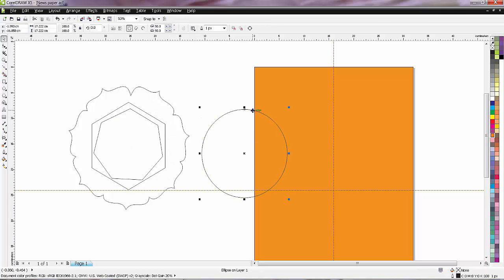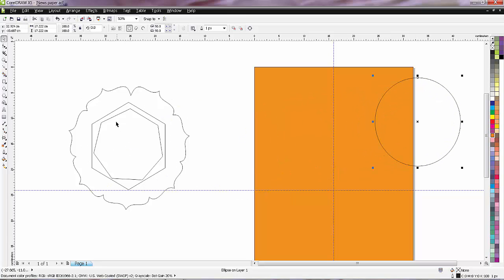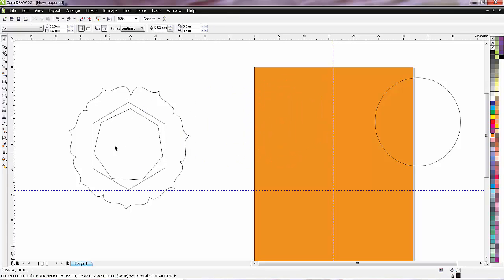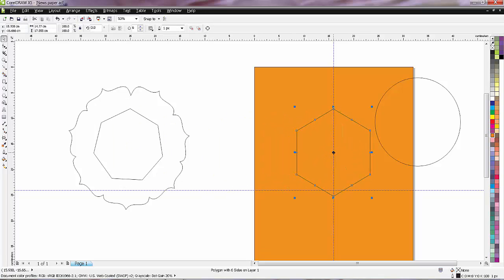So we have one circle, one polygon, and that is the inside shape. So I will just place the polygon on this page.